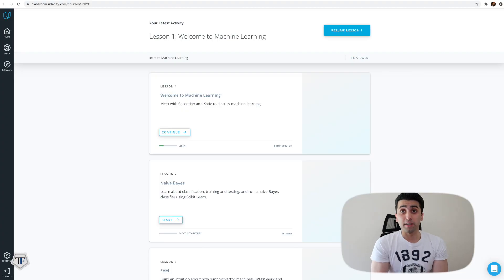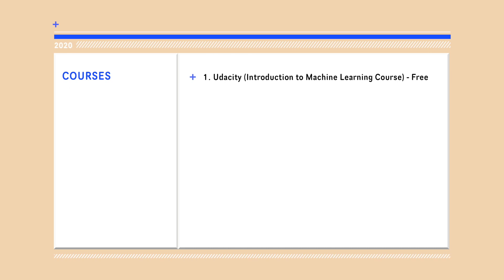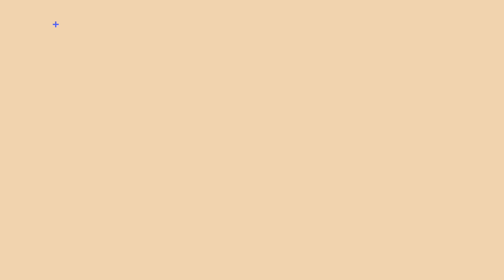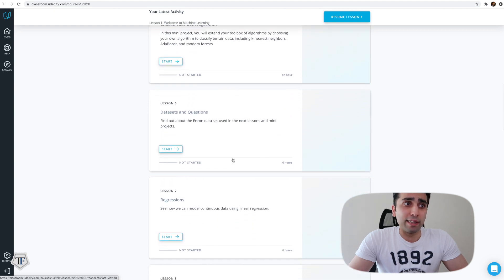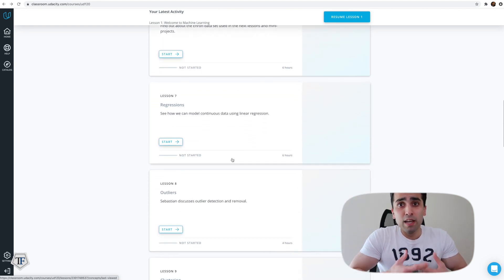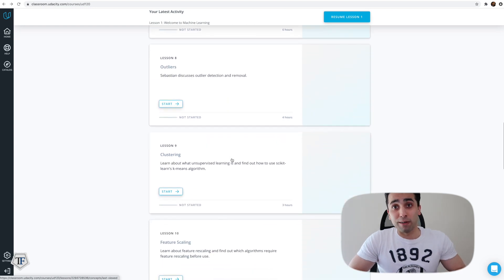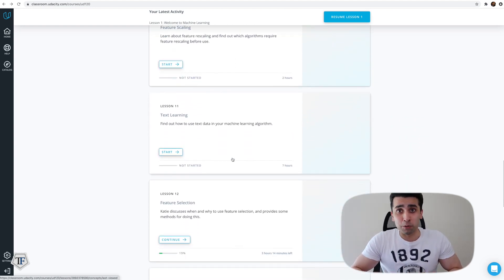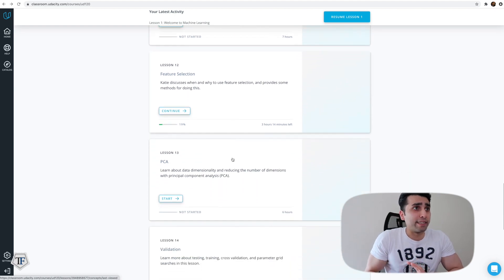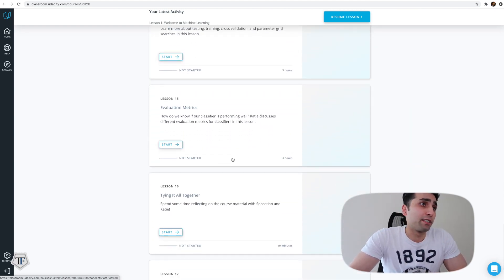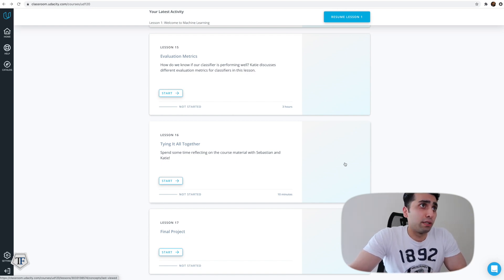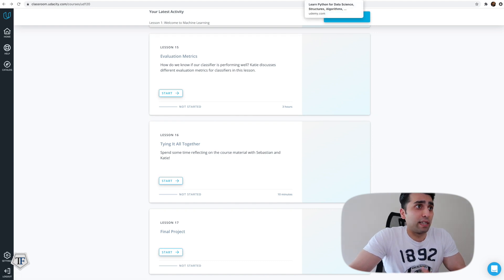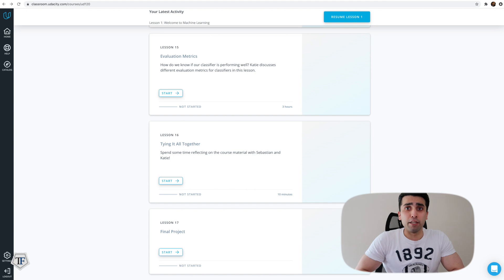The first course is Udacity, which is completely free. There are around 17 lessons starting with machine learning basics and moving towards different types of machine learning. It gives you a good understanding of the math behind the models. It also covers datasets, regression, outliers, feature scaling, feature selection, clustering techniques, principal component analysis, validation, evaluation metrics, and finally ties it all together in one project as the last lesson.